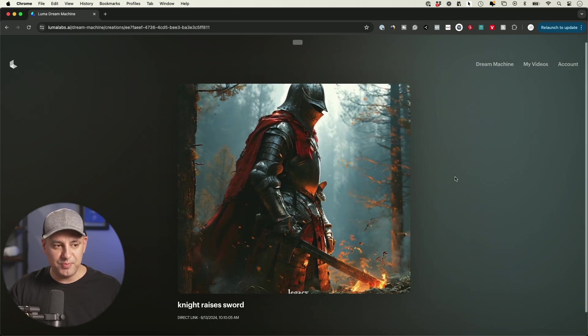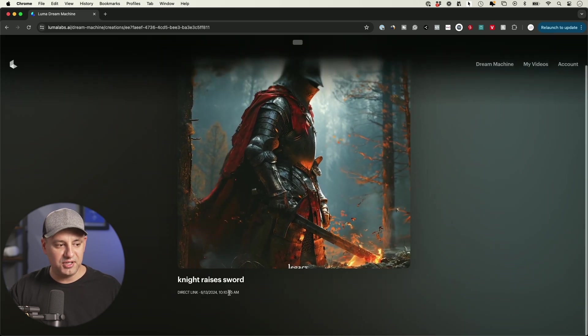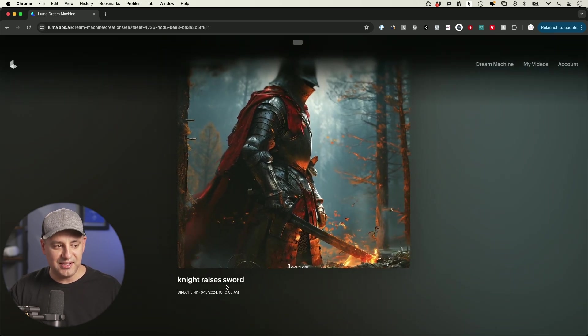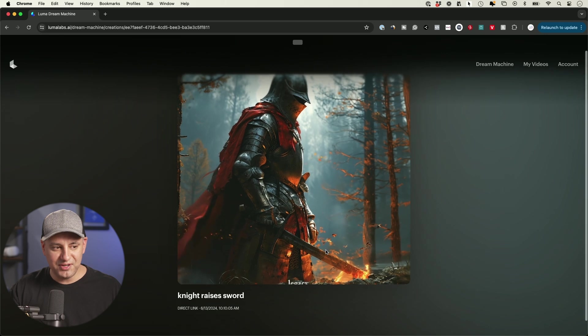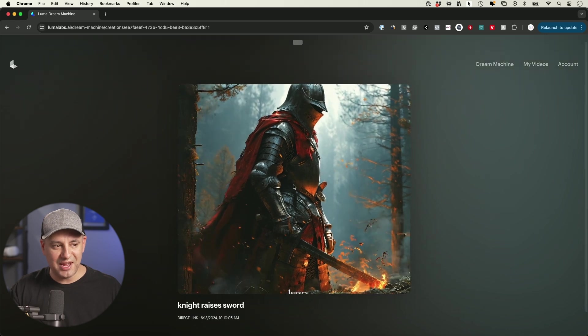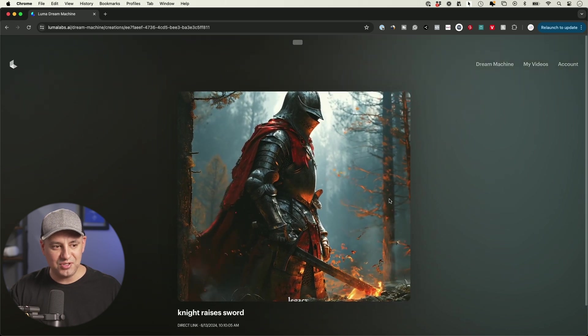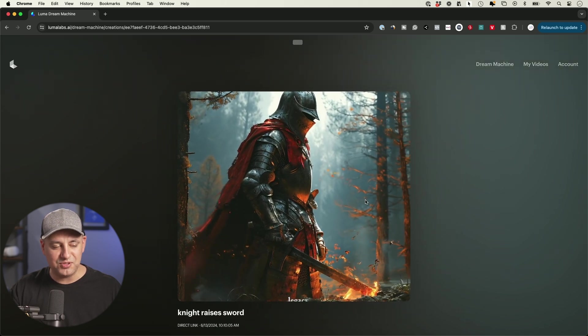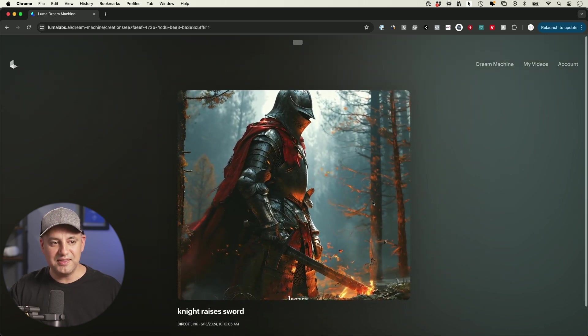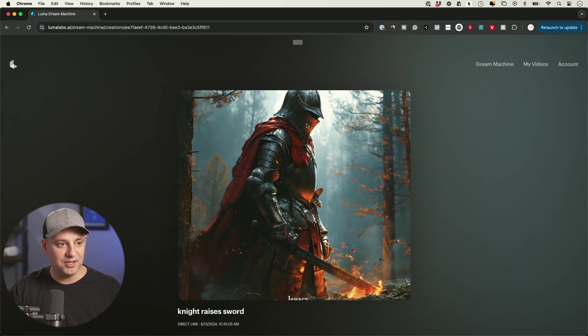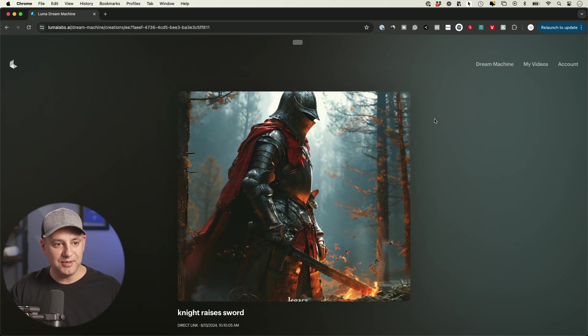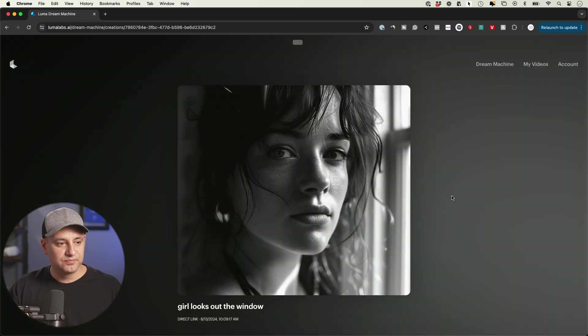I'll give you some of the examples I came up with. This one I created with Midjourney and uploaded it here. I said 'knight raises sword.' Definitely did not do that, but it's actually pretty good movement over here. These video clips are five seconds - that's the length of the video clips it makes for you.